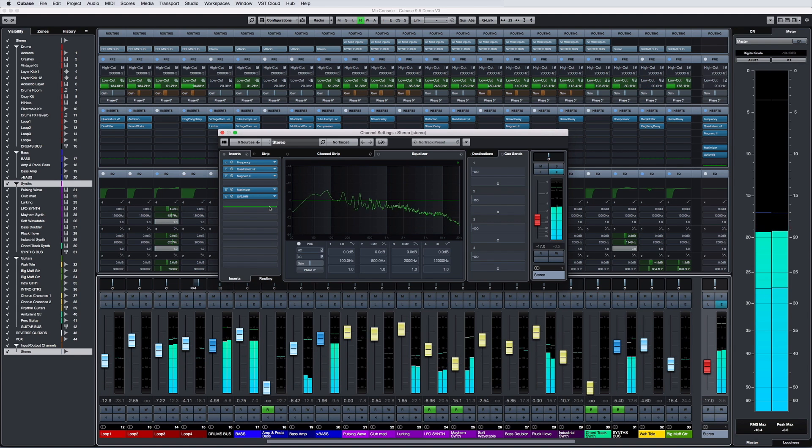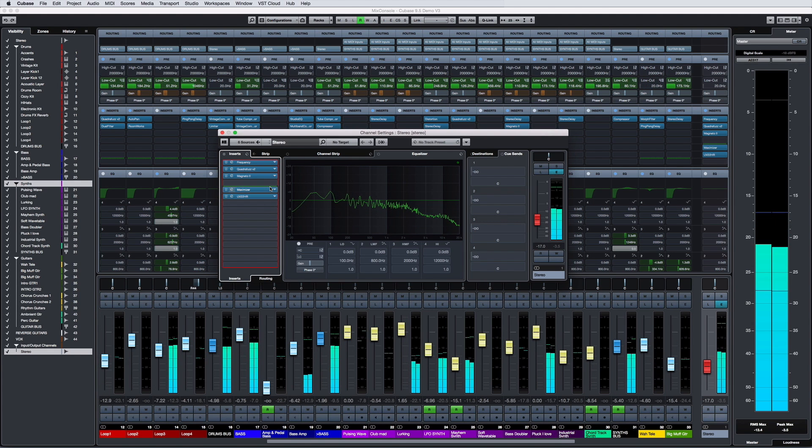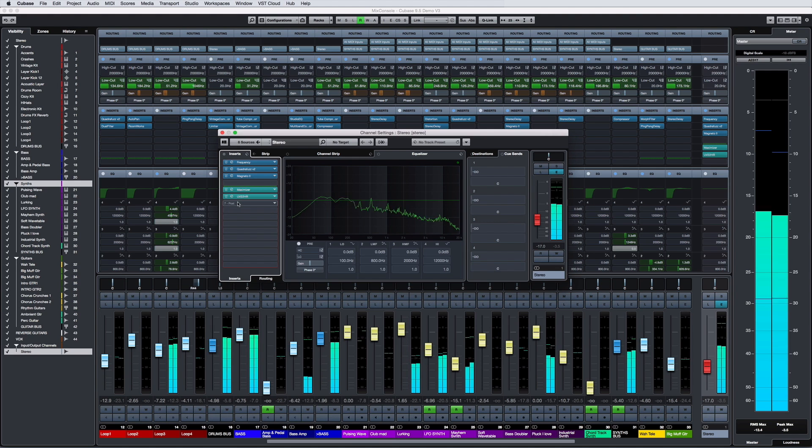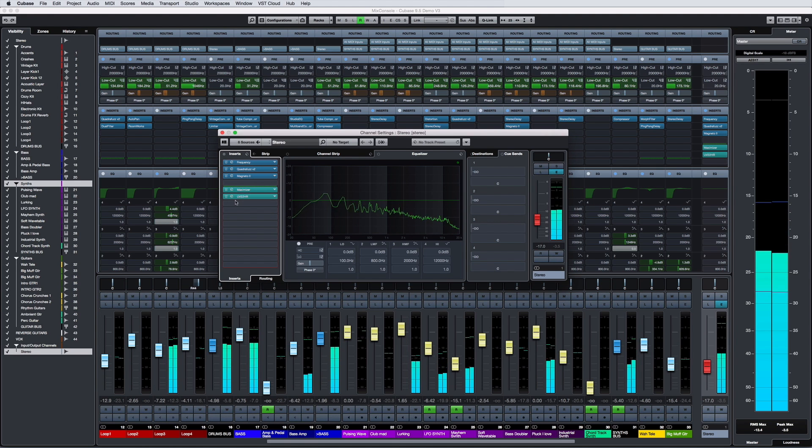This allows you to quickly move inserts like dithering or maximizers to a post fader slot, where the level of the insert won't be affected by the level of the fader.